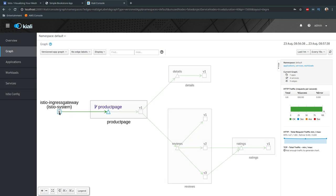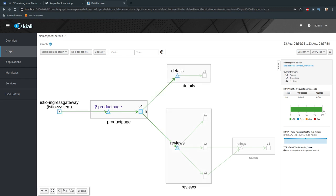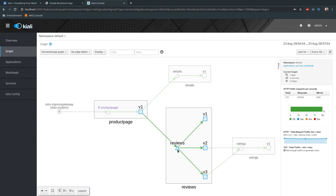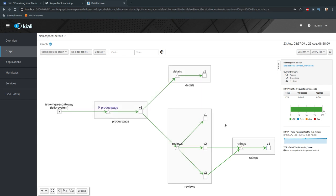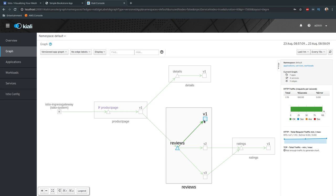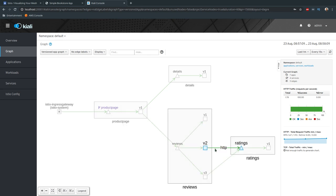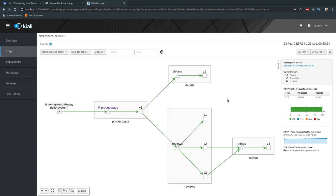The Graph view is where it gets interesting. The entry point is the ingress gateway, which flows to the virtual service, then to productpage. Productpage sends requests to the details microservice and to the reviews microservice. The reviews microservice calls the ratings microservice — version two and version three. Version one of reviews doesn't call ratings. Version two shows ratings stars in black, and version three shows them in red.